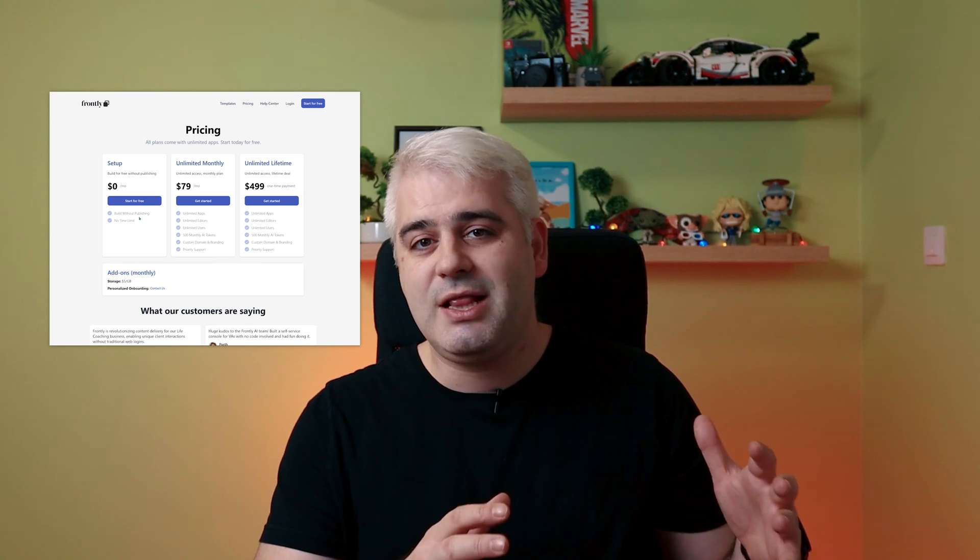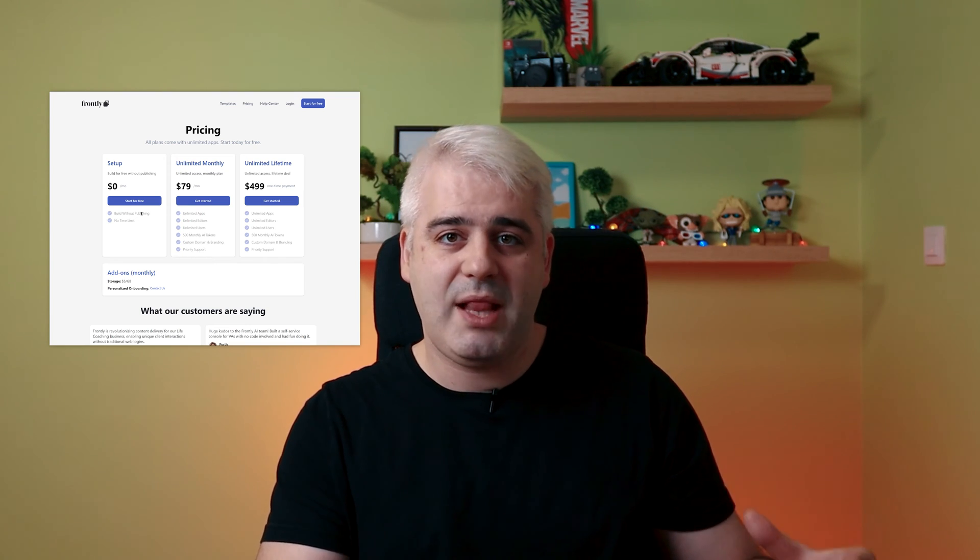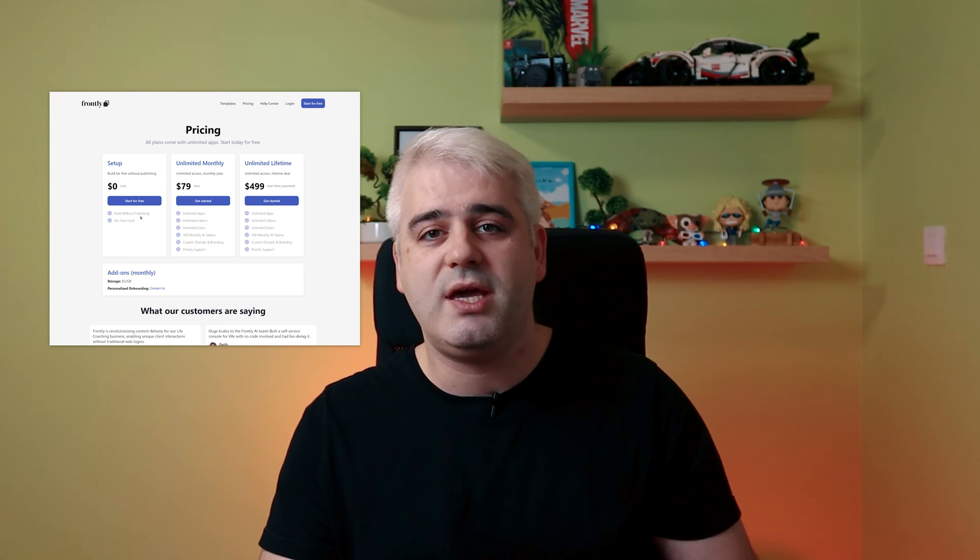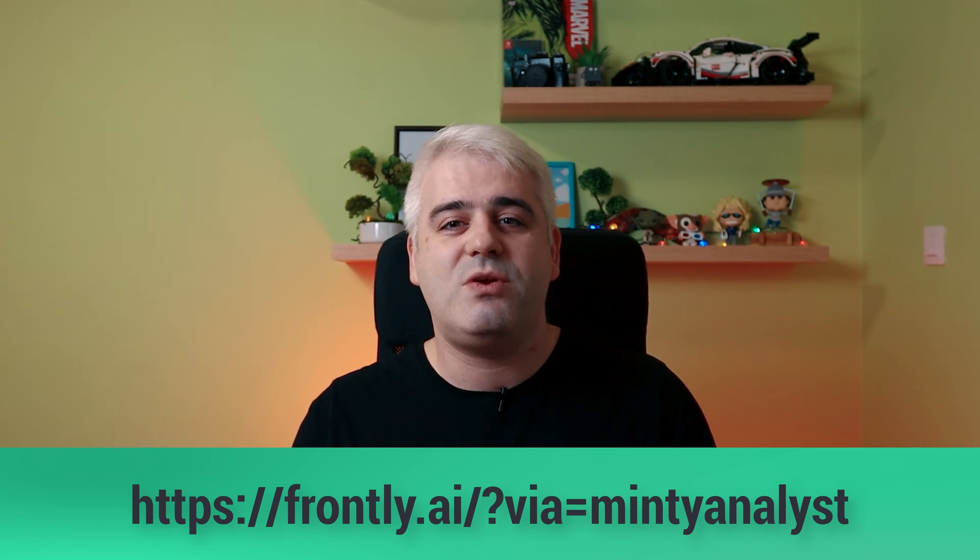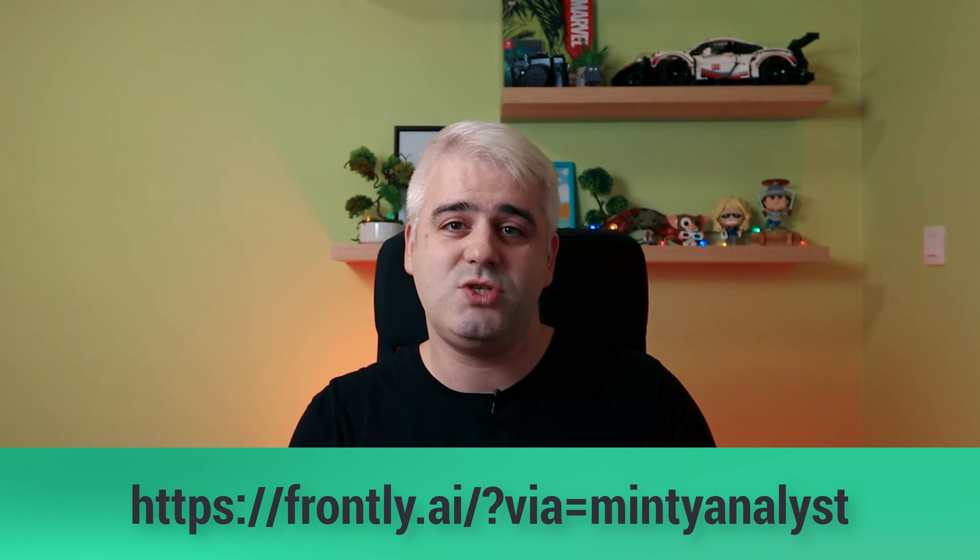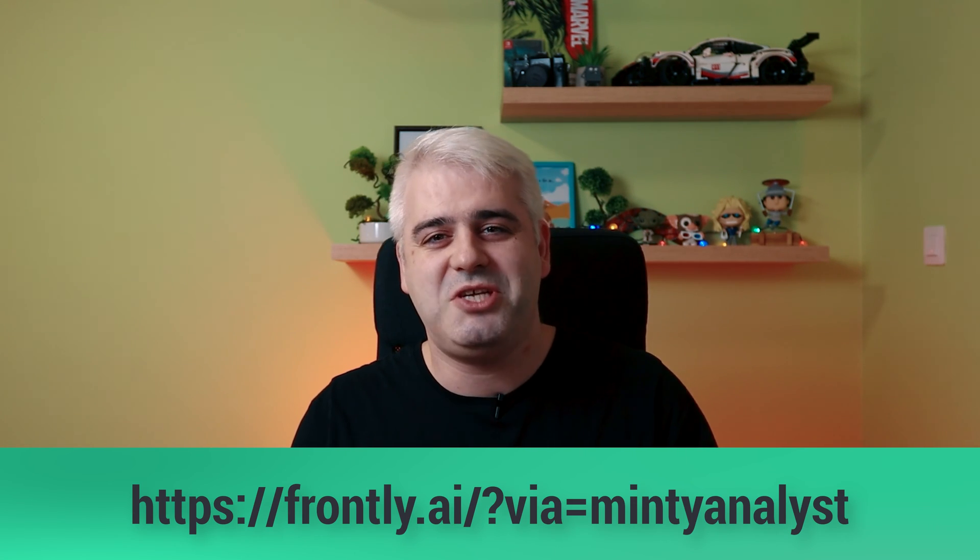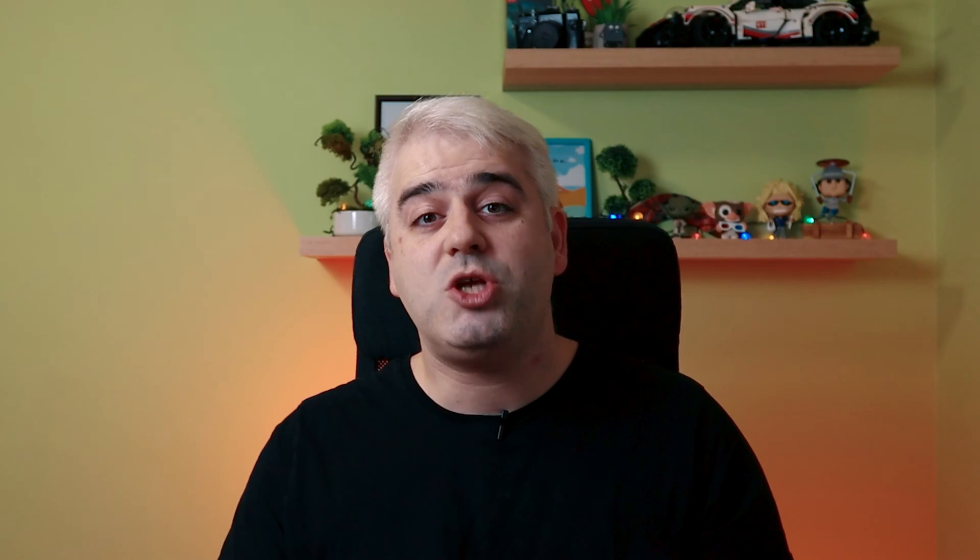By the way, this video is not sponsored. I just got the tool off of an AppSumo deal and I really love it. So I wanted to share it with you. And they have a completely free plan that you can use to start building. The only limitation is that you cannot publish a live app. So you can only preview it and build it. And if you want to try it, I have an affiliate link down in the description. And if you use it to purchase a plan, it will help the channel a lot.